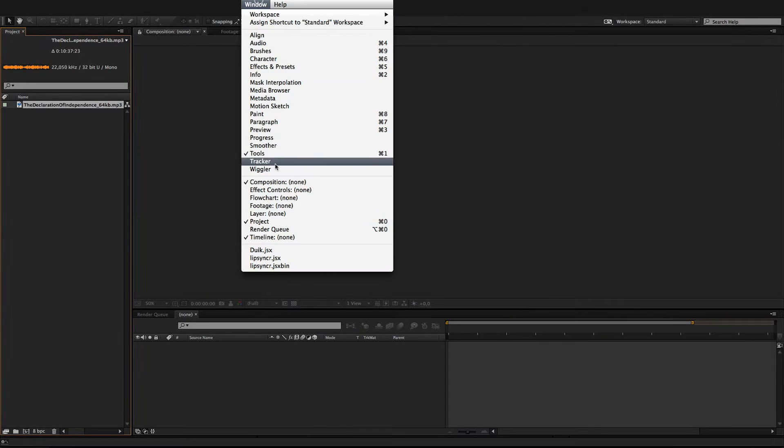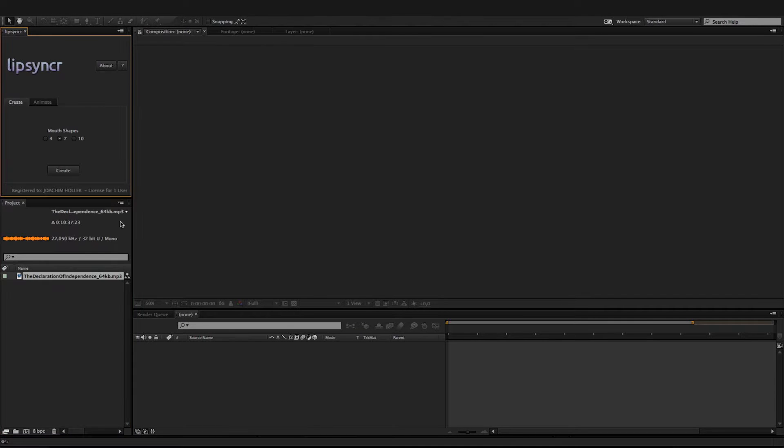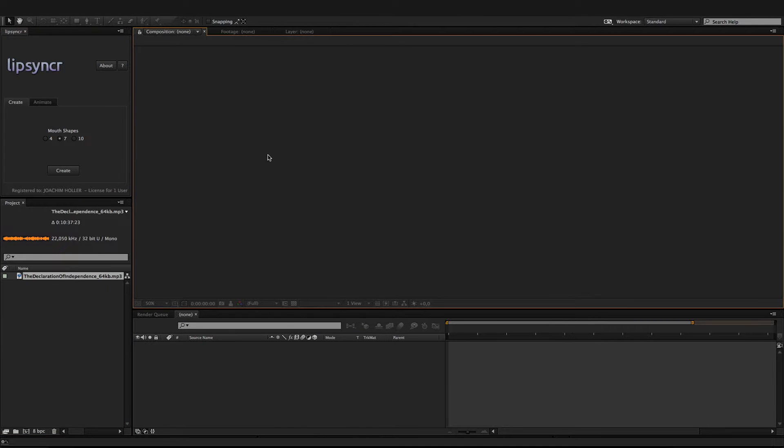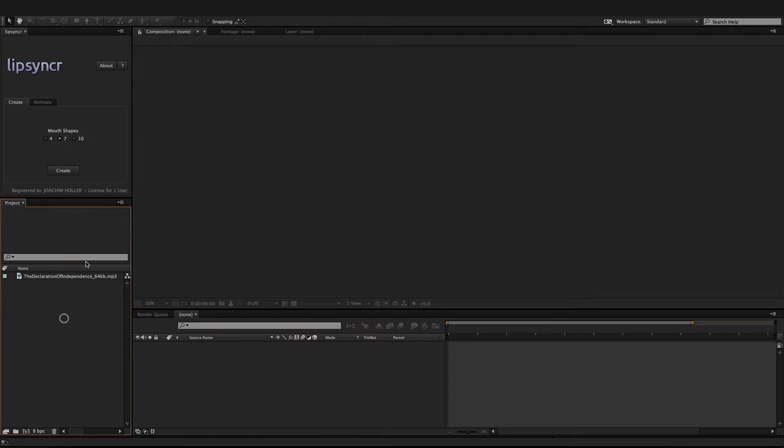In After Effects, I imported the audio file that we analyzed in step one and opened LipSyncr.